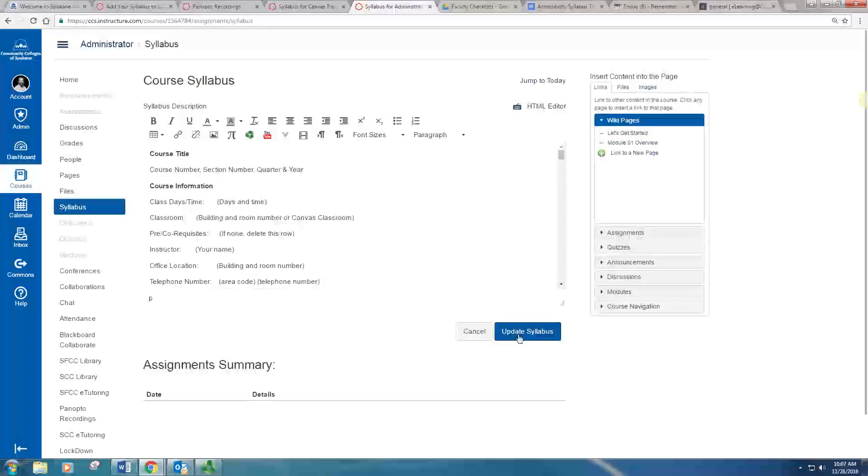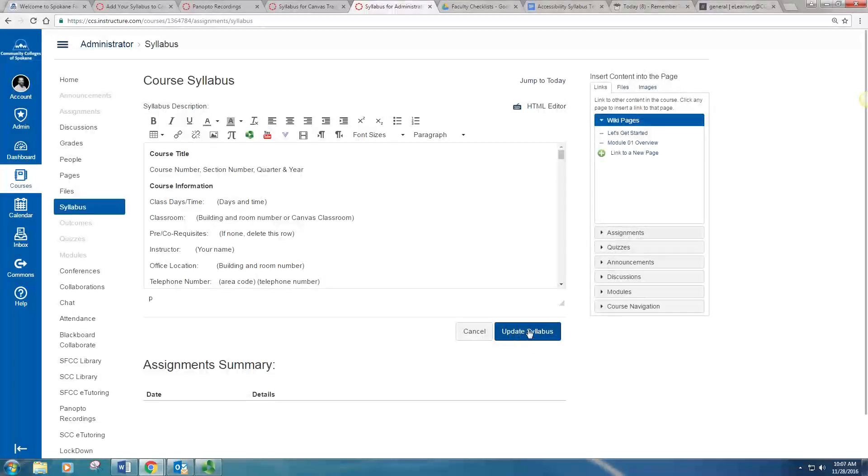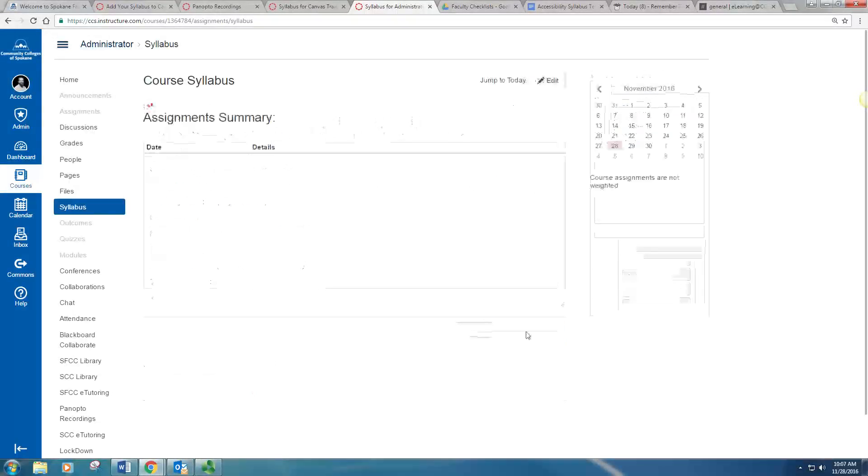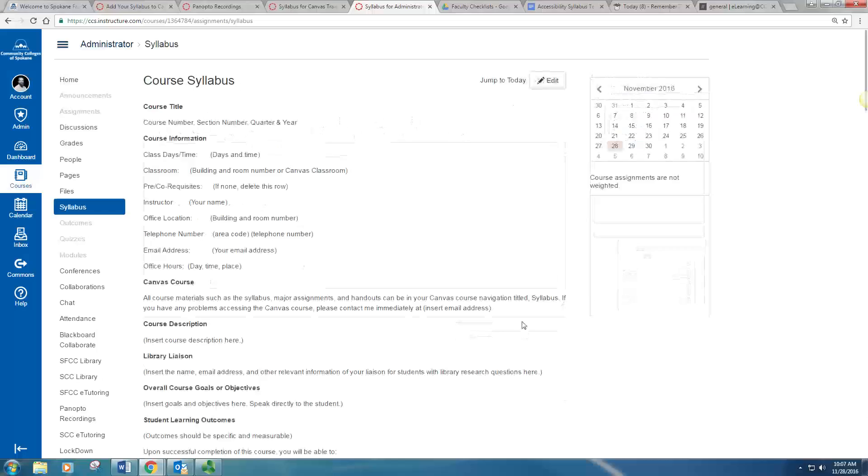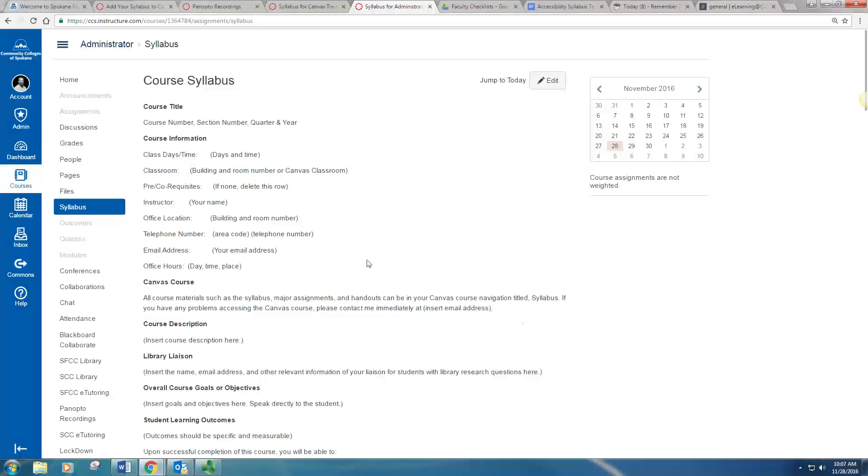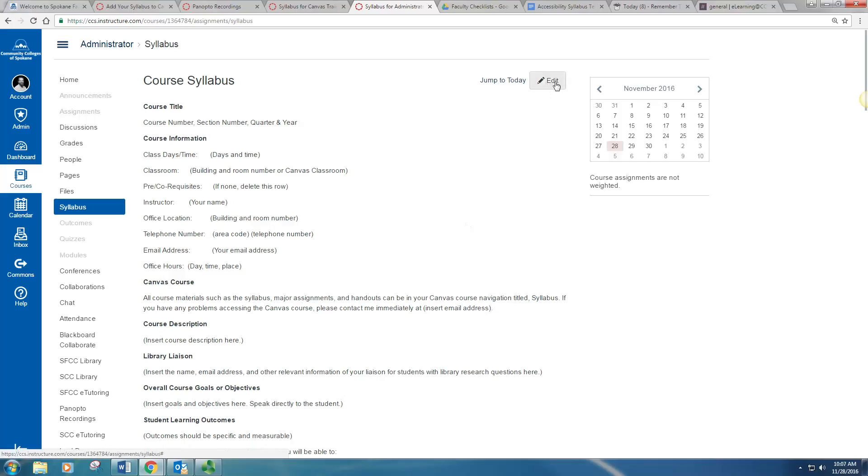And then make sure you click Update Syllabus. Now your syllabus from your Word document is now uploaded into your Canvas course. And if you want to make some changes, you can do that with an Edit function as well.